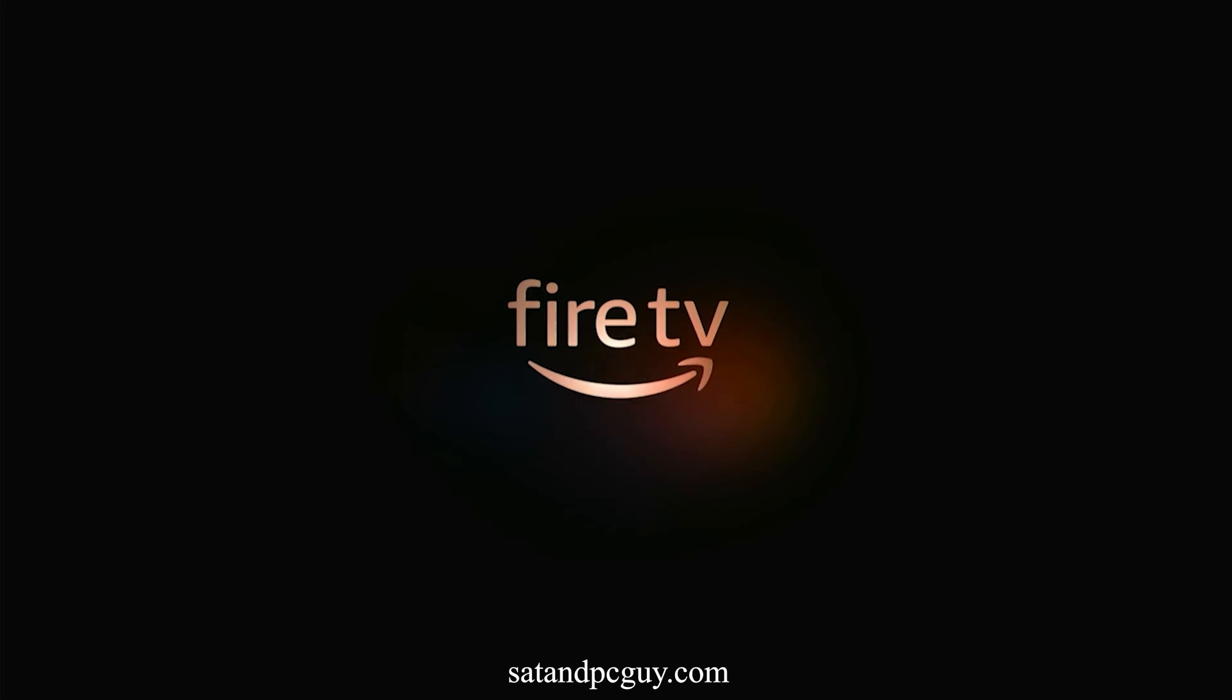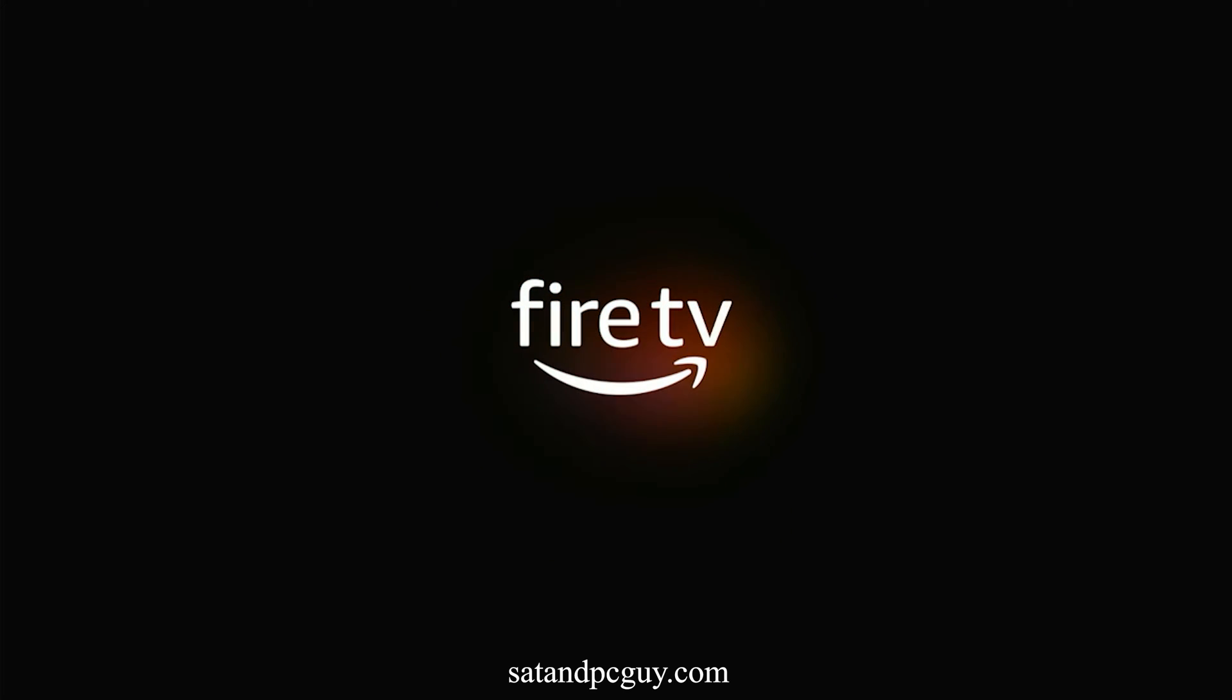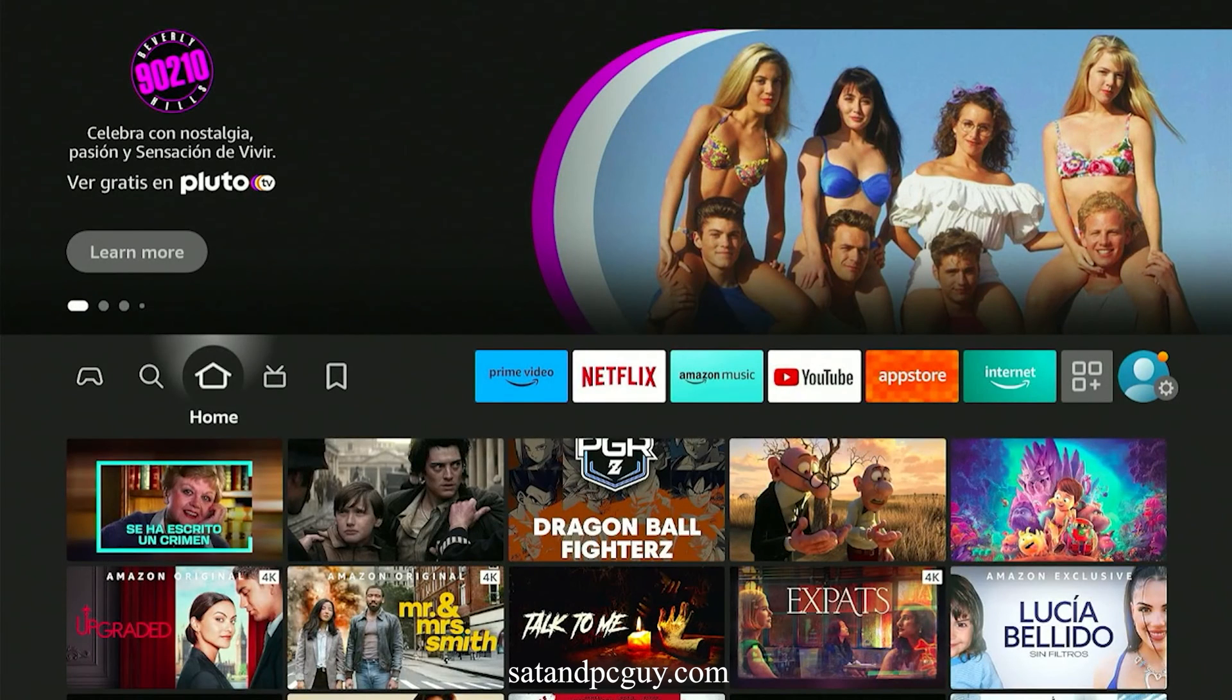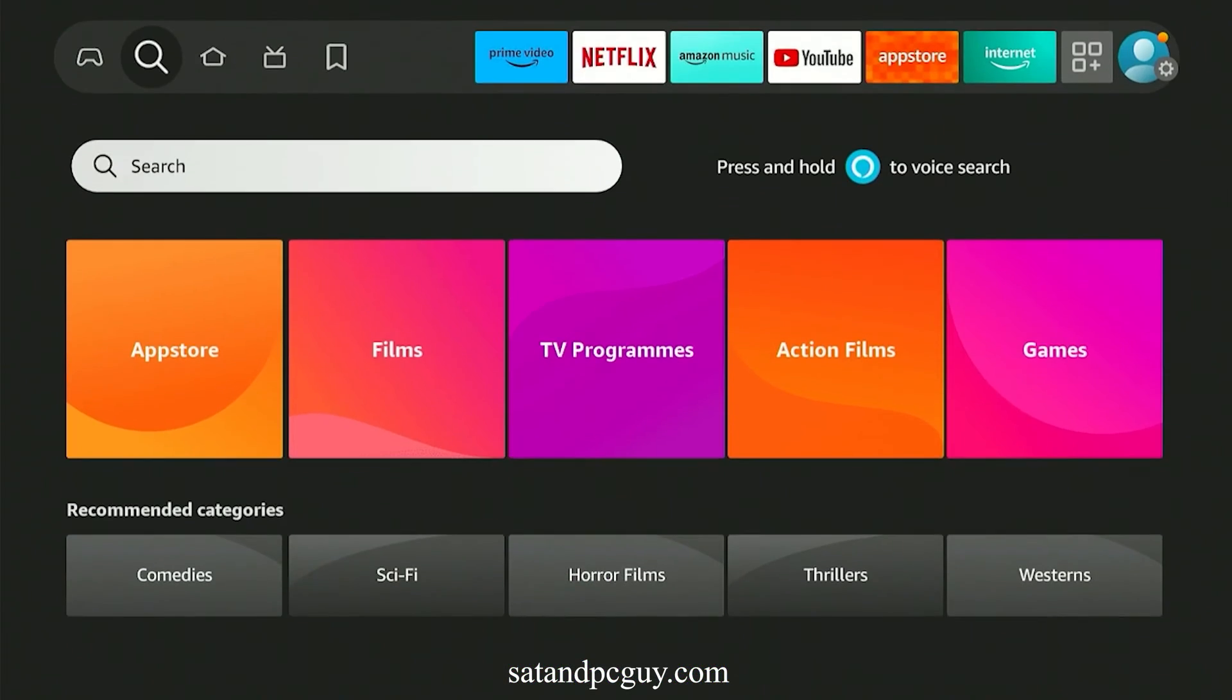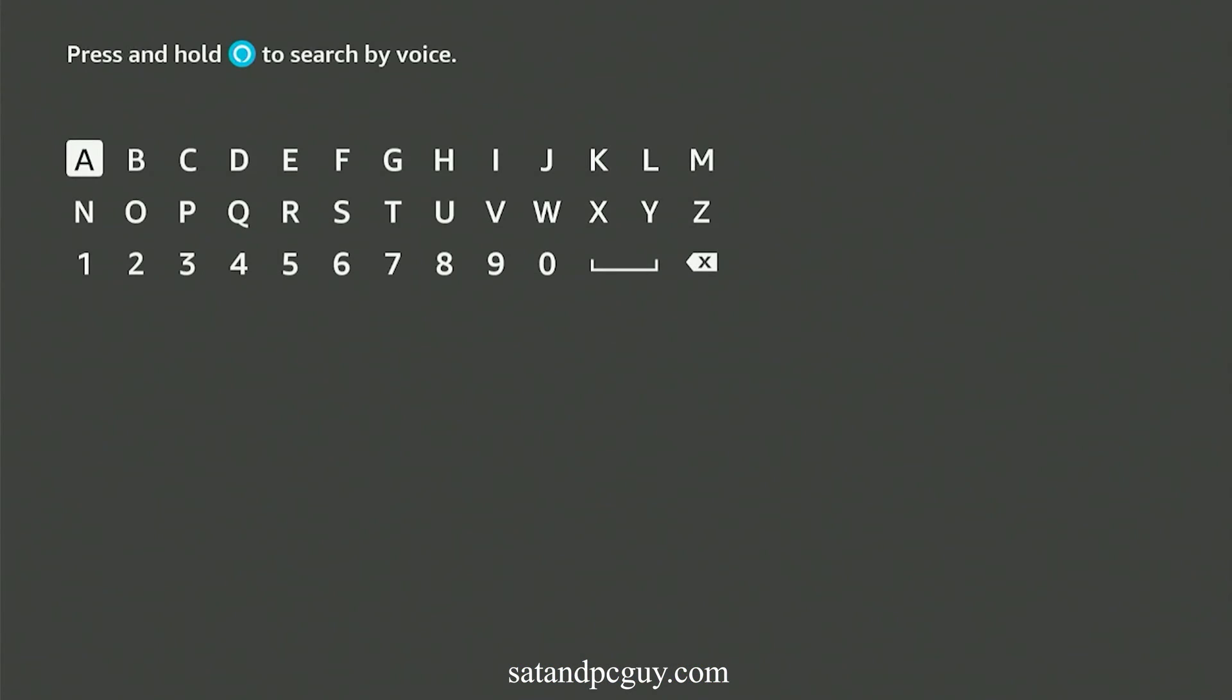But if you live outside the UK, trying to install and watch the UK TV apps like BBC iPlayer, ITVX, Channel 4, My5 can be tricky.